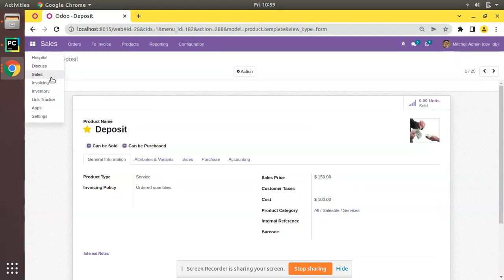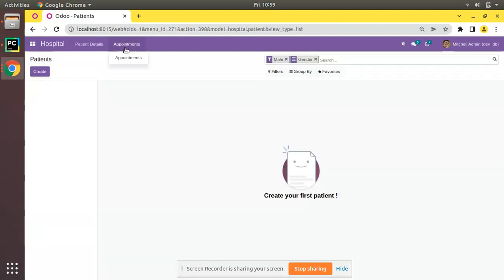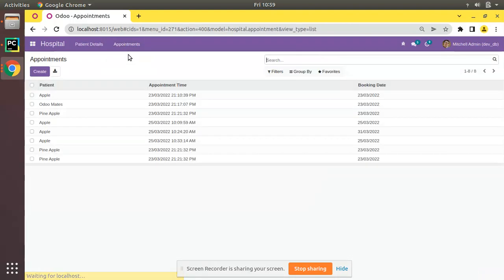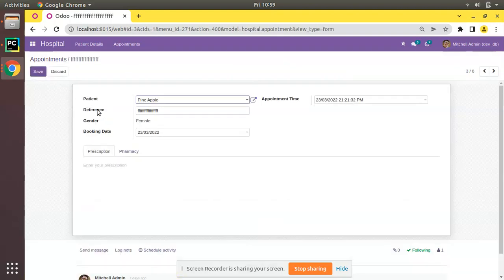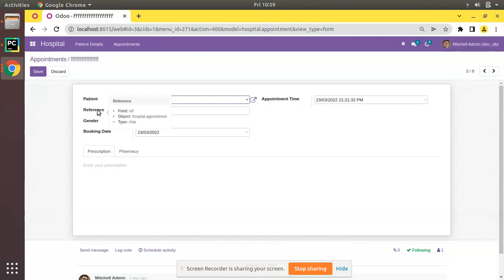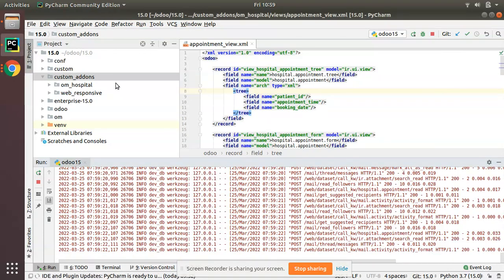Let's see how we can add such a priority widget inside the hospital module. There might be some cases where you have to prioritize some appointments. We'll show you how we can add a priority widget inside the appointment view.